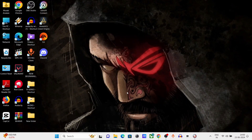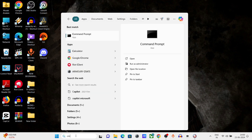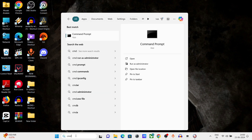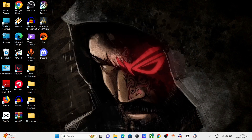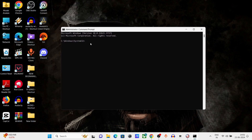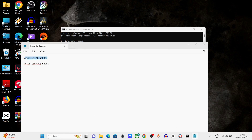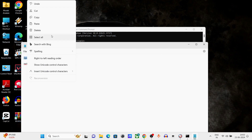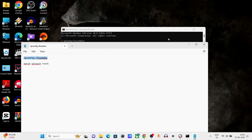Go to the Windows search bar, type cmd, right-click and run as administrator. Now in cmd, type ipconfig /flushdns and press enter.